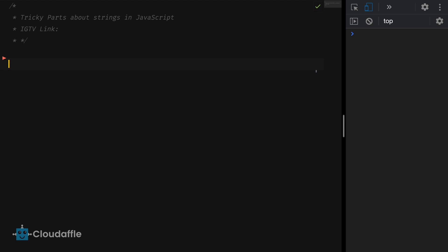Strings in JavaScript are primitive types and are immutable. By being immutable what I mean is that once a string is created its value cannot be changed. Let's try to understand this with an example. Let me start by declaring a variable: let language equals Java.